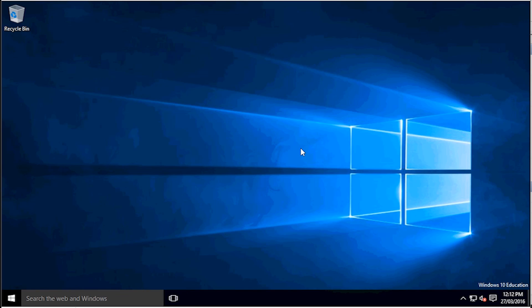So that was just a quick video on how to change your screen resolution in Windows 10. See you in the next one, thank you.